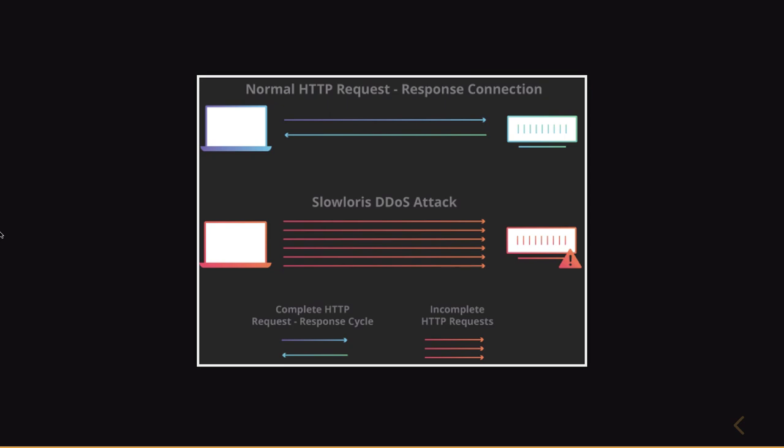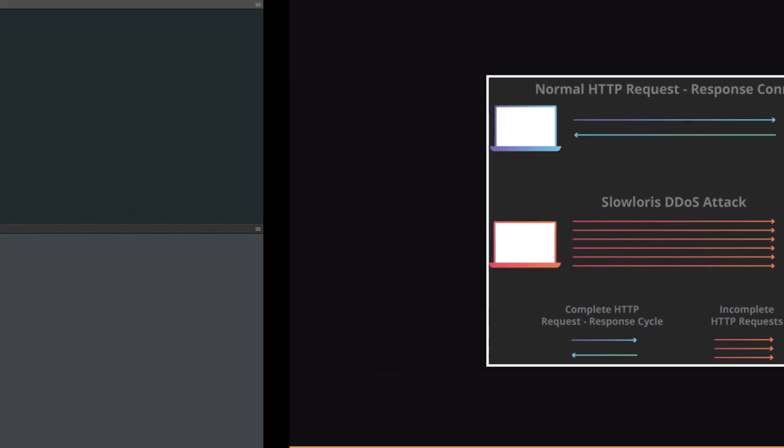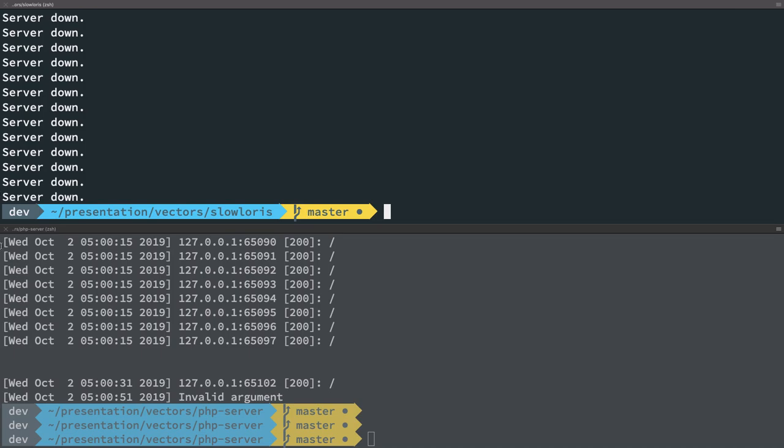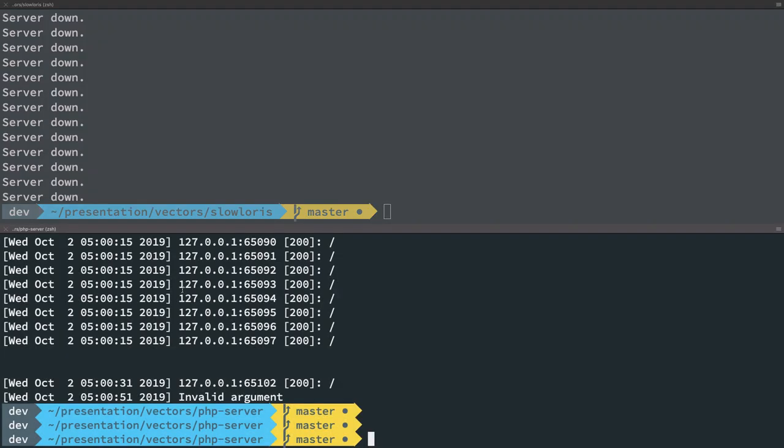And again, just make sure you use this content for educational purposes only. Do not pen test on any other site because that is not only illegal but will actually get you real trouble. So measures to actually prevent this is basically rate limiting, the connection limit per IP. Connection limit per IP, that is the easiest way I can think of.